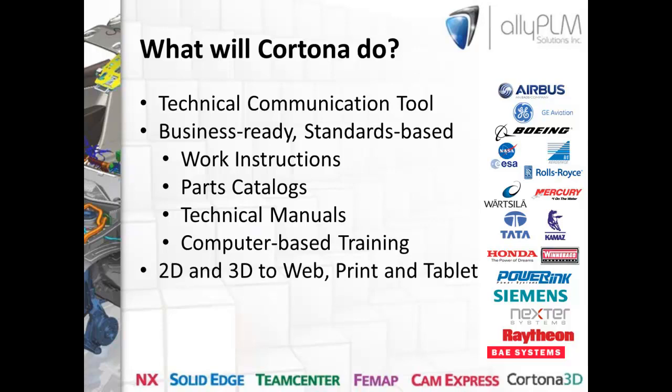The documentation created by Cortona is then delivered through multiple different methods, including HTML, which can be published on the web or on a tablet such as an iPad, as well as PDF, which can be printed out and delivered as a hard copy to your end-user. This concept of authoring the data once and publishing it to multiple formats is unique to Cortona 3D. On the right-hand side of this slide, we can see some of the companies who are currently taking advantage of Cortona's powerful capabilities, such as GE, Honda, Rolls-Royce, and Mercury.